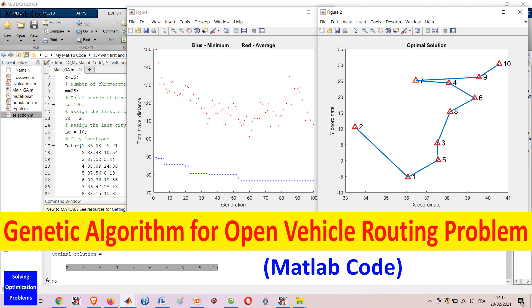It is possible to download and customize this MATLAB code to solve new vehicle routing problems. Vehicle routing problem, or VRP, has many useful applications in industry, such as transportation and logistics.